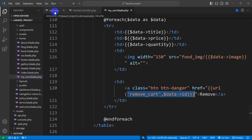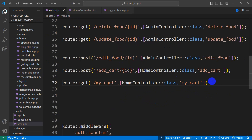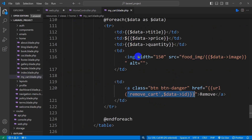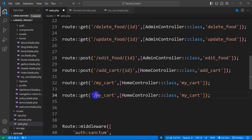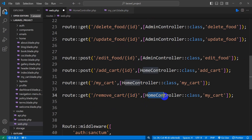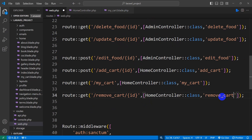Now we need to create a route for this. We'll go to routes/web.php, copy an existing route and paste it. The route name will be remove_card, with a slash and then the id parameter in curly braces. We'll use the HomeController and the function name will be remove_card.